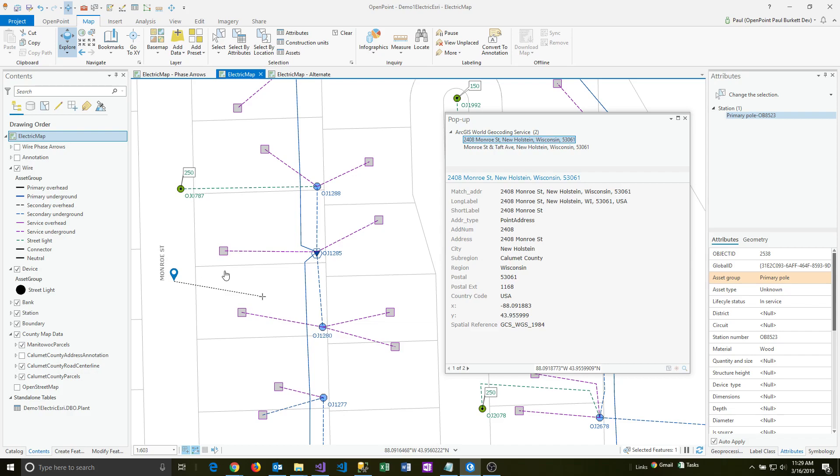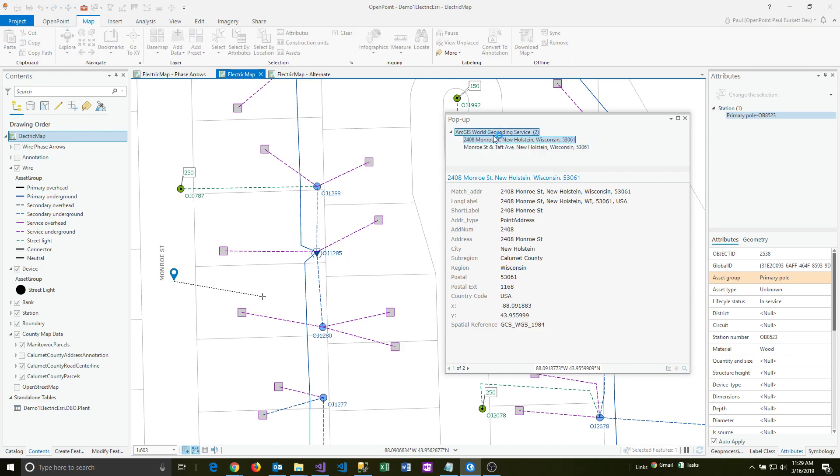And so this happens to be a county parcel map, and that's how we're seeing the parcel lines. Esri is using its ArcGIS World Geocoding Service to determine this information. So this is built-in capability of Esri.